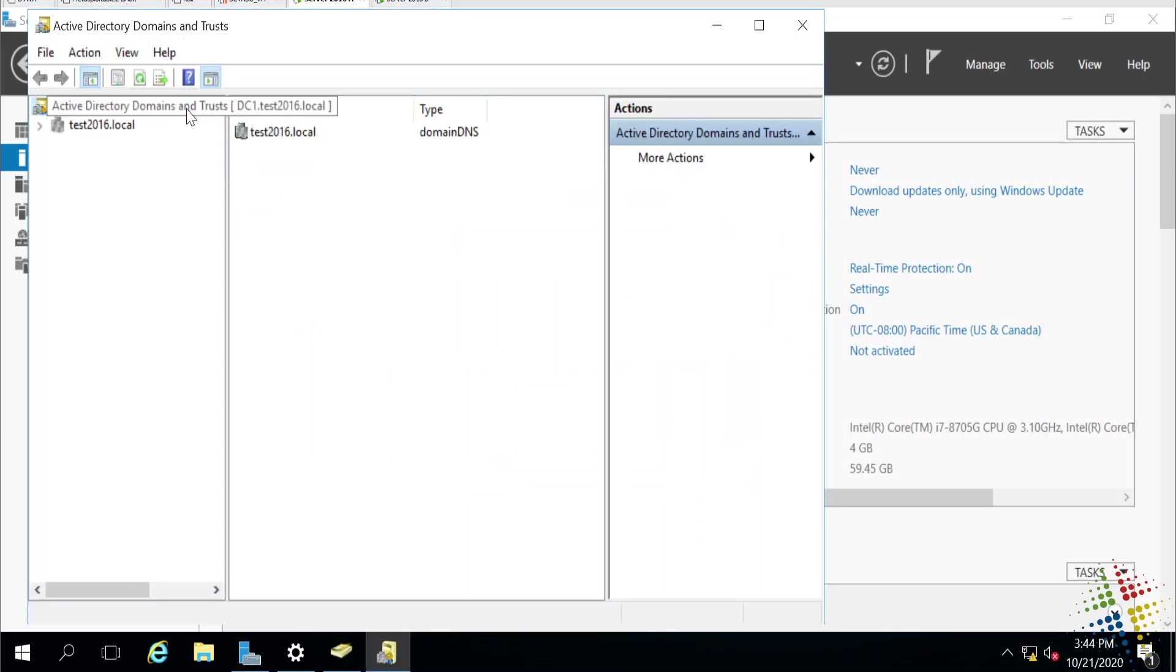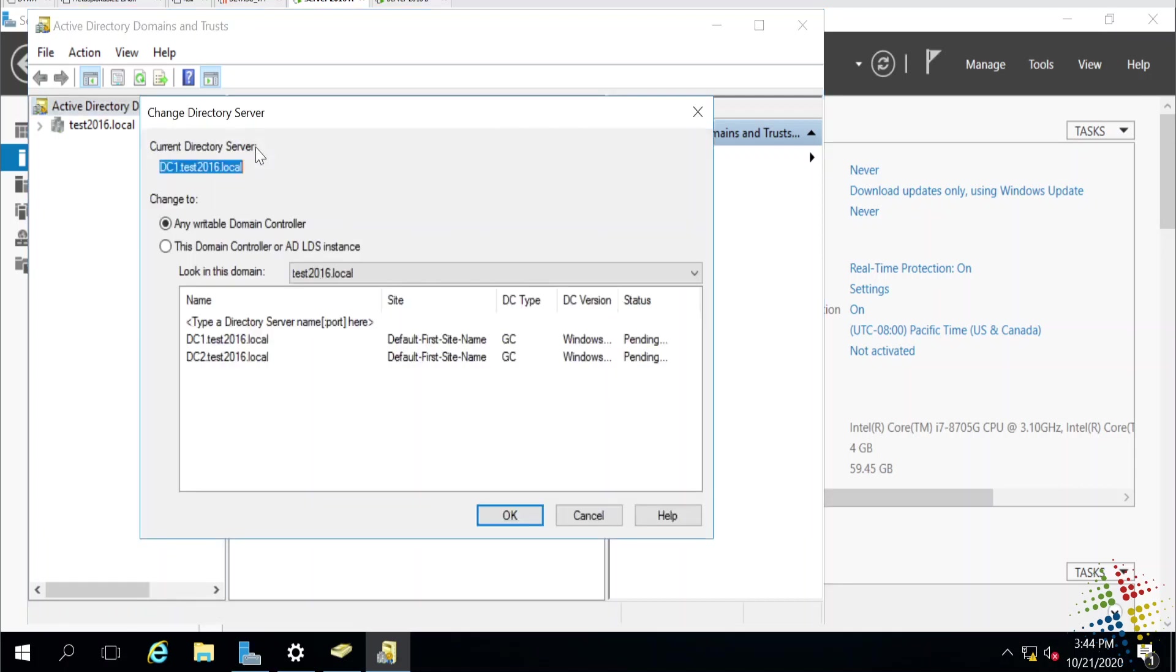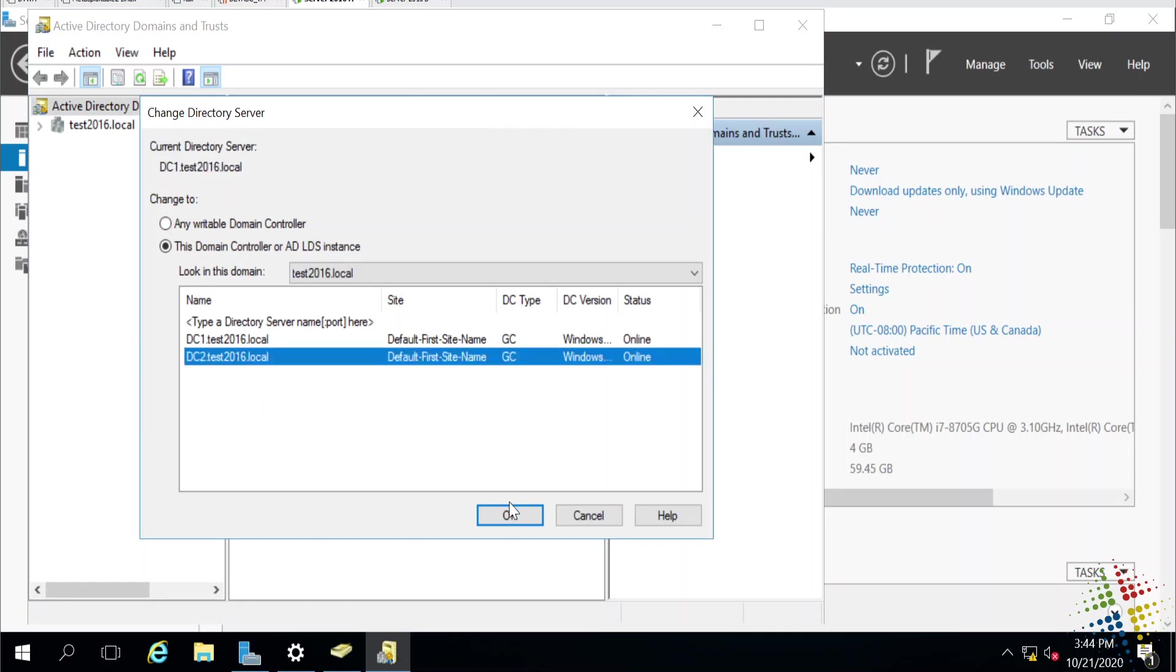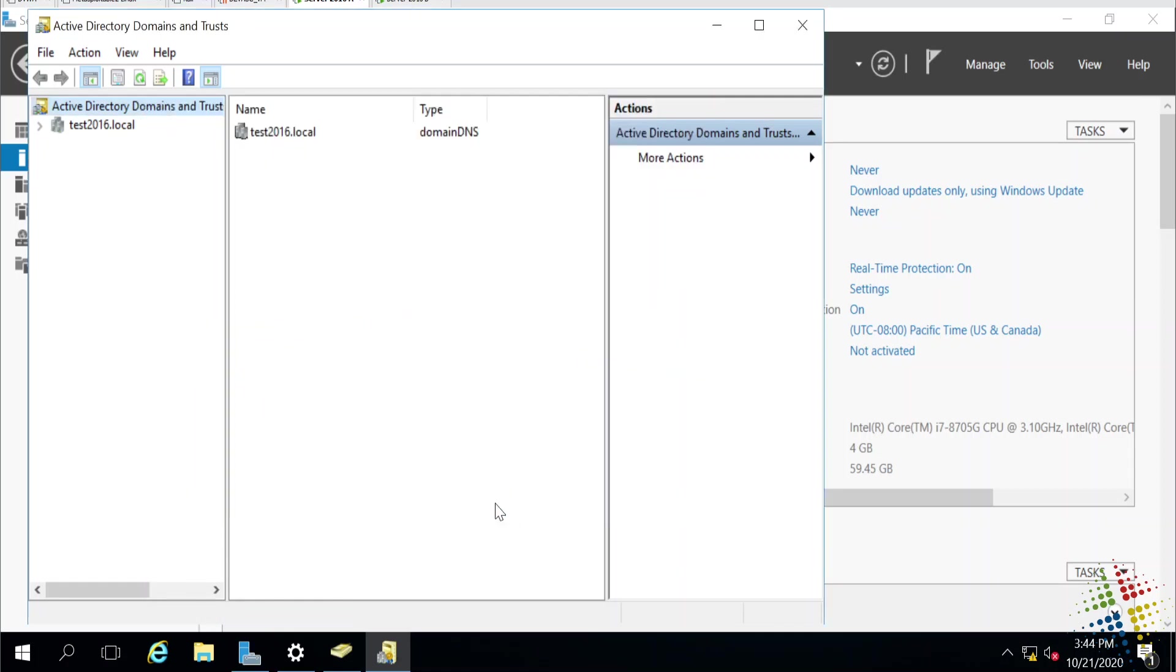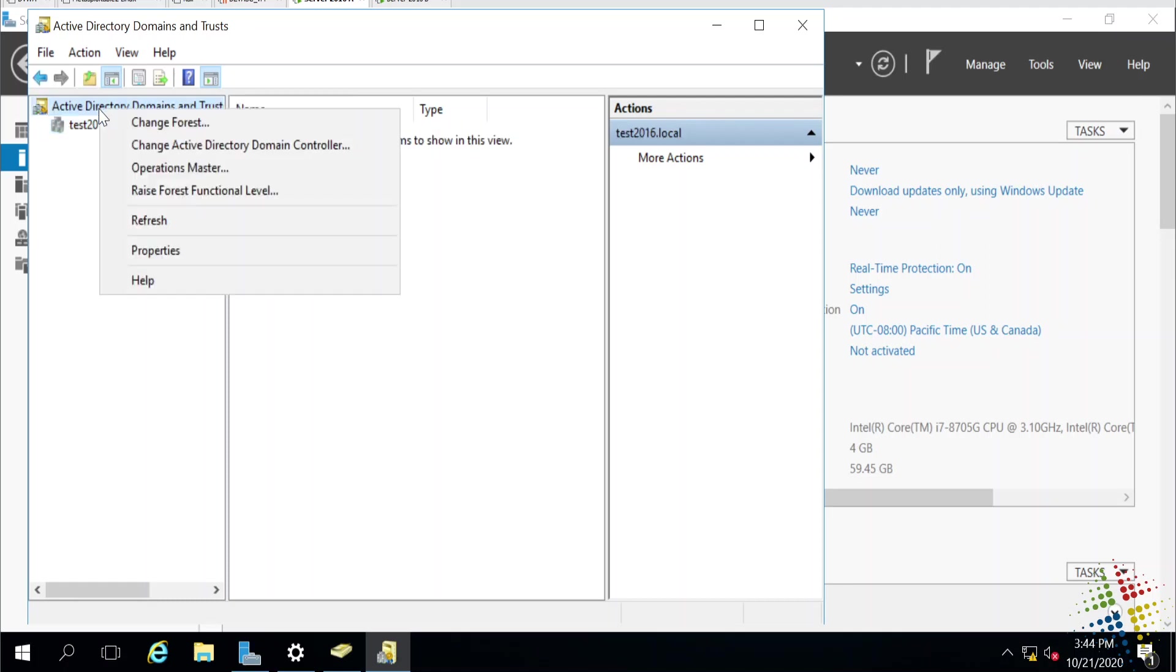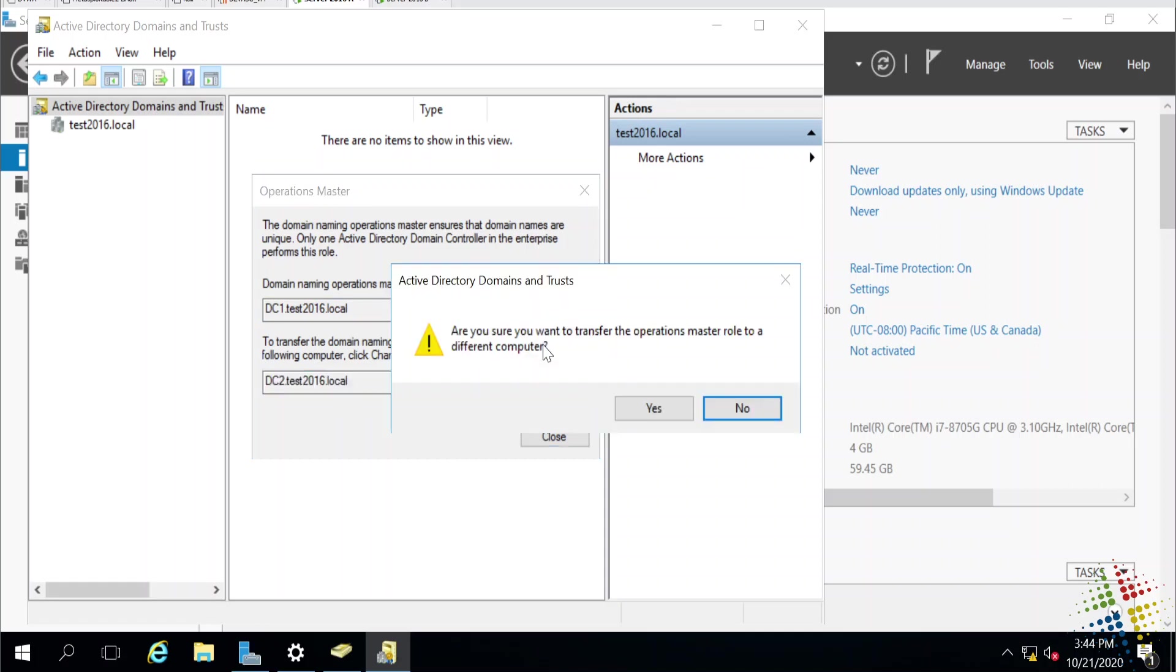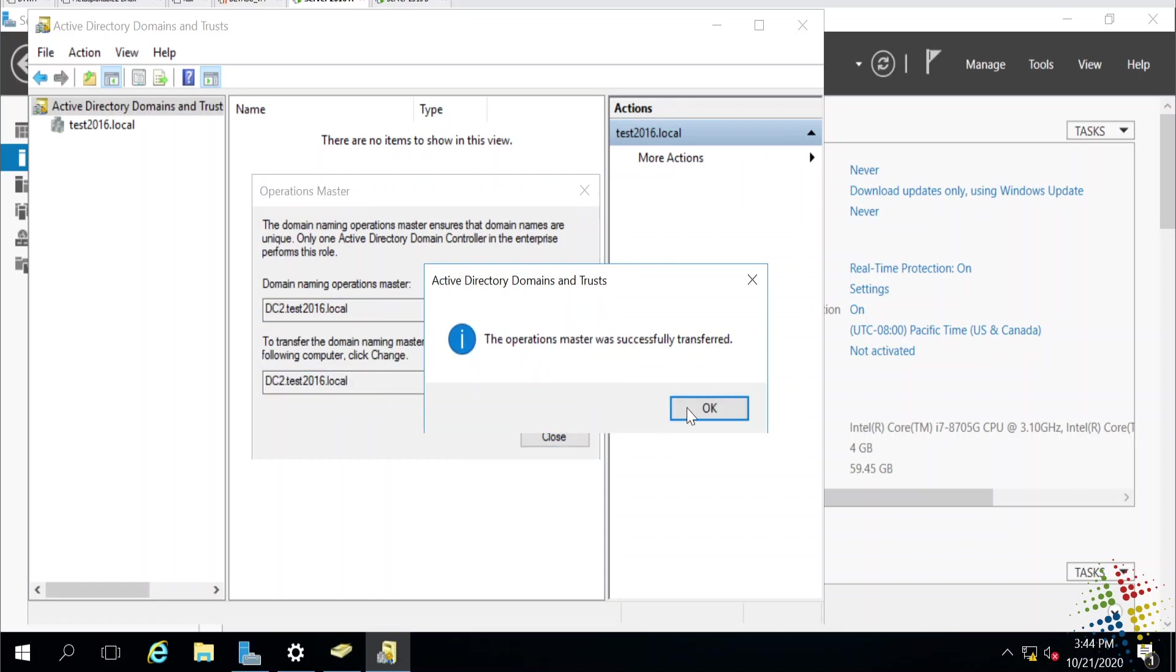Again, it tells me I'm currently logged into DC1. So, I want to right-click that and change my Active Directory Domain Controller to DC2. Now I right-click on the Active Directory Domains and Trusts and go to Operations Masters. Just like before, we see the Domain Naming Master currently on DC1. If I wanted to go to DC2, I'd go ahead and click Change. And that moves it on over for me.